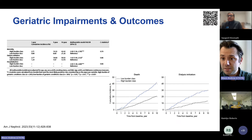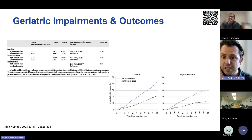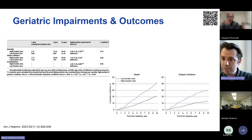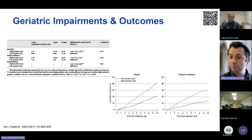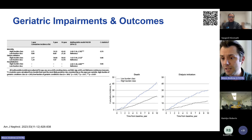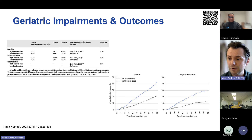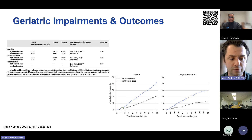Geriatric impairments are also associated with outcomes. Data from the CRIC study investigators, including over 800 participants with CKD, demonstrated that when they looked at geriatric impairment burden, there was an association with worse outcomes including death, dialysis initiation, and hospitalisation. If we don't know about geriatric impairments, we can't do anything about them and try to improve the associated adverse outcomes.